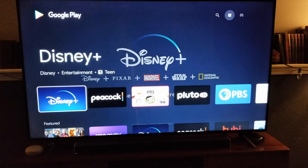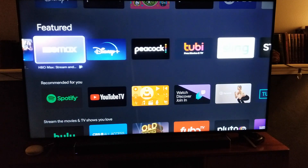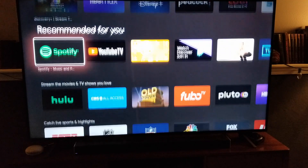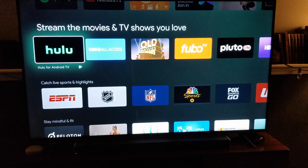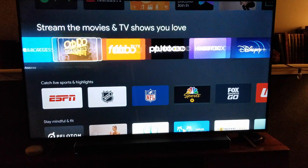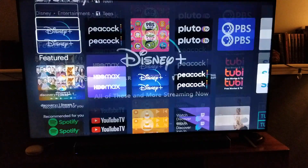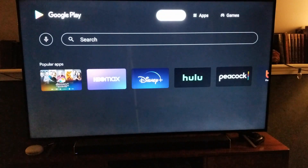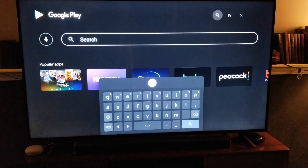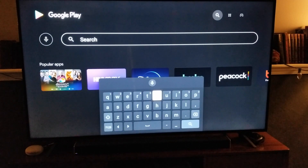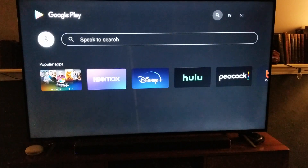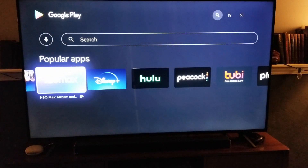So if you don't immediately find it, right here in the featured section is where you can get HBO Max. You can scroll down and usually find it in the Stream Movies and TV Shows section. Or you can come up to the very top and click on the search menu, type in HBO, and that should bring you right to the HBO Max icon. Go ahead and click on that.